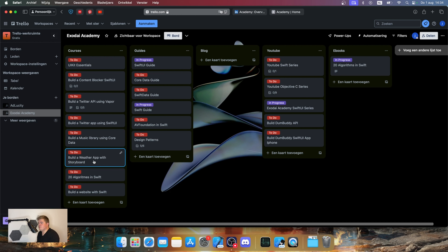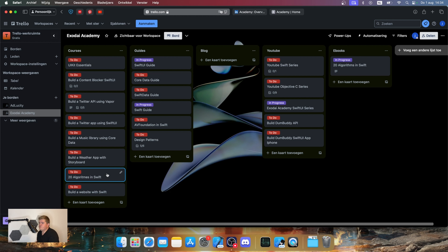For example, build a weather app with storyboards — we'll build a cool weather app, interact with the weather API, and do it with UIKit storyboards so you understand how storyboards work. Algorithms are also something related to functional programming, and we want to teach you different kinds of algorithms, how to build them in Swift, and how to apply them in real life. I noticed that a lot of junior developers don't really understand that, so that's something we want to give back.